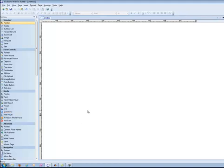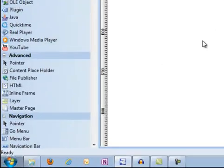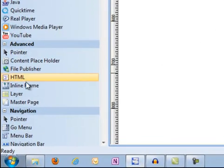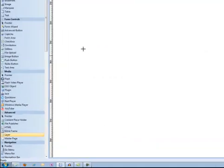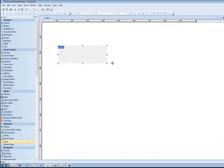The Layer Tool is found under the Advanced category of the Toolbox down here. You can just grab the Layer Tool like you would anything else and draw a layer onto the canvas.